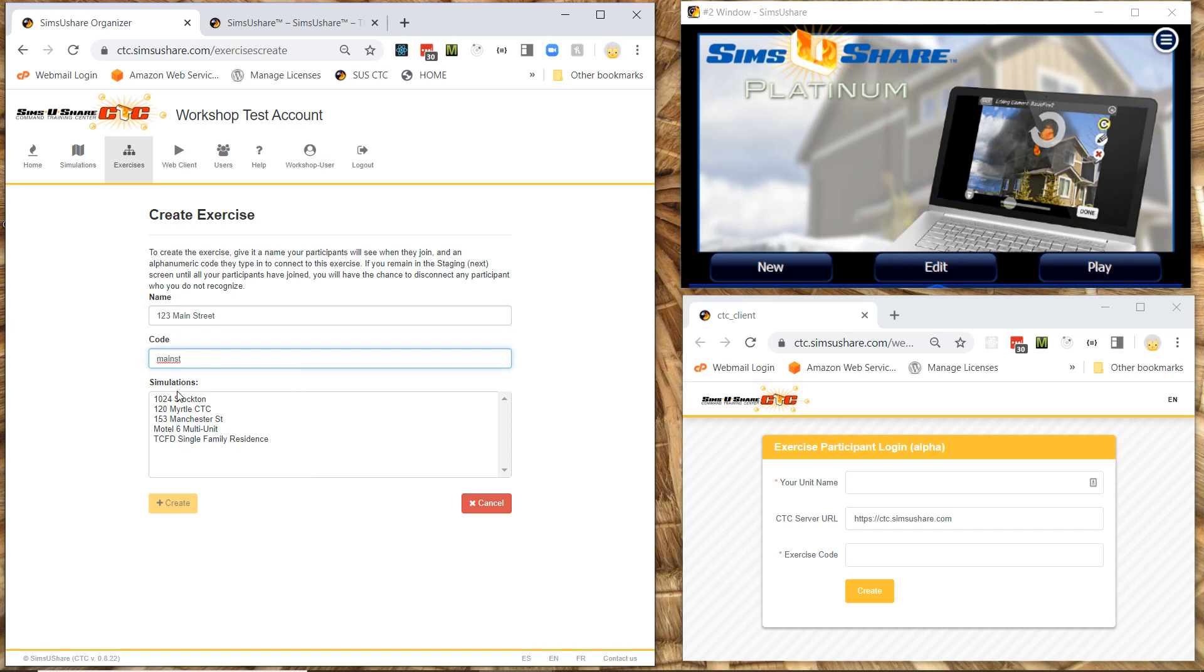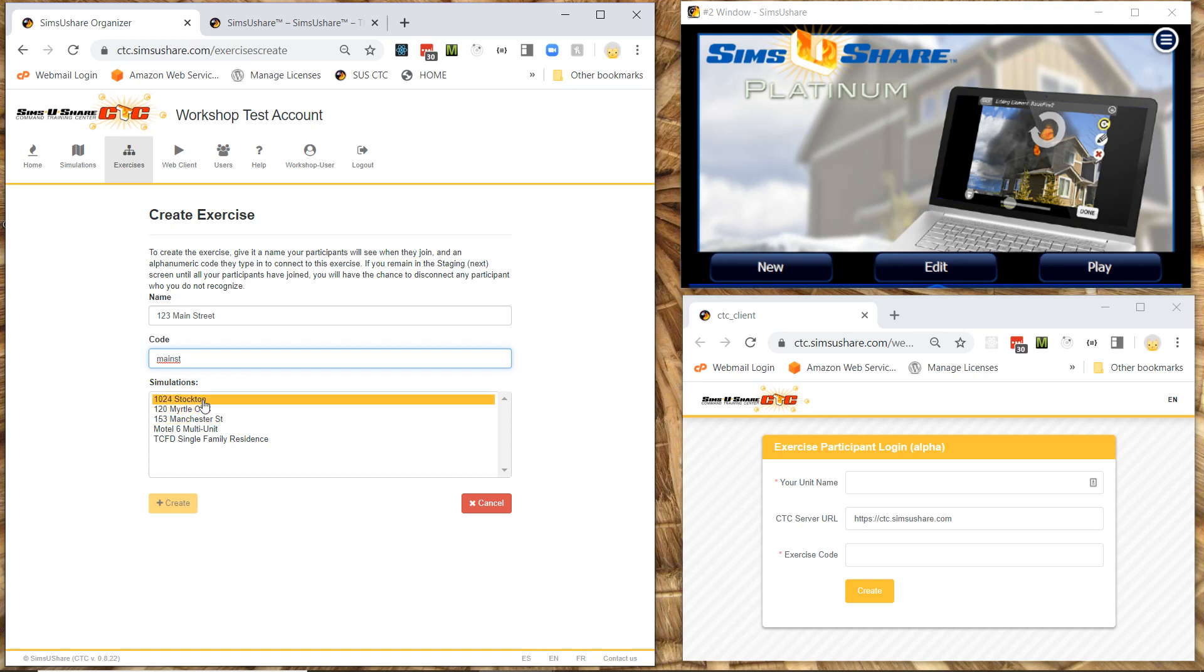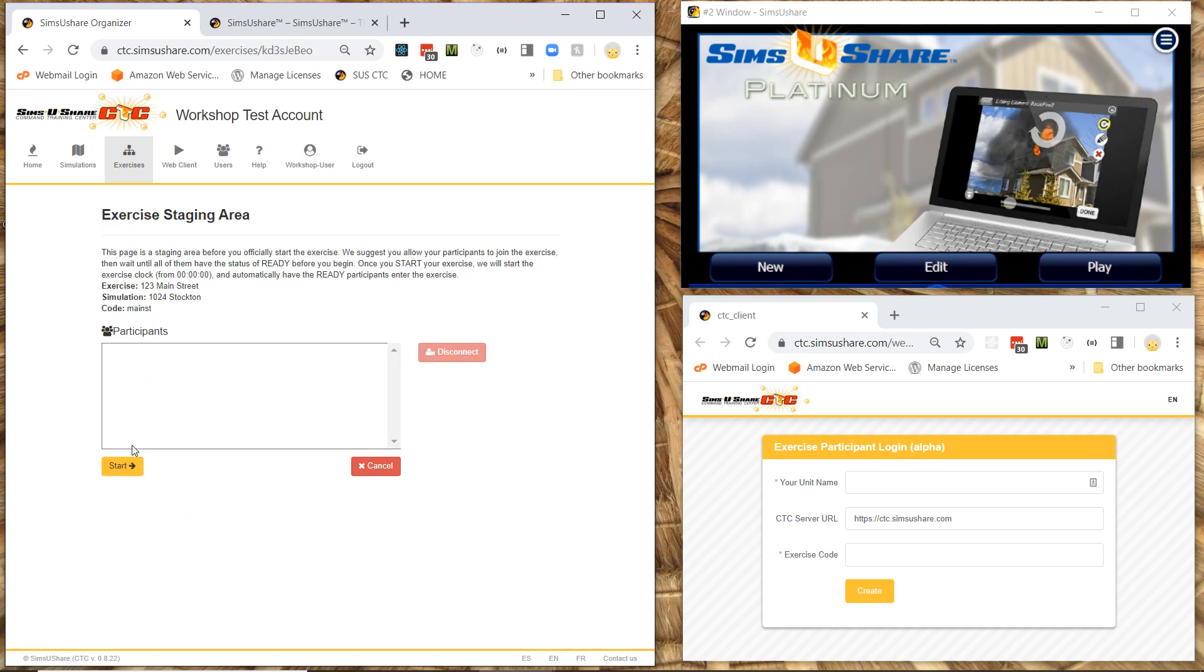And then I'm going to choose the simulation I want to use for the exercise. So I'm going to use this one 1024 Stockton and I'm going to hit create. So now this is telling me here the staging area. This will hold all the participants before they get into the scenario. If I want to hold them here. Now the code I'm going to tell my participants is Main ST lowercase there.